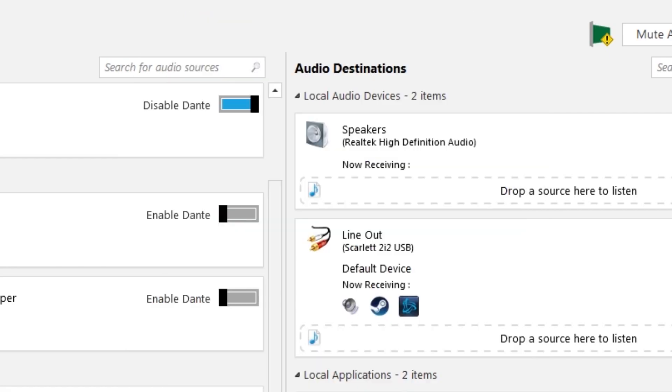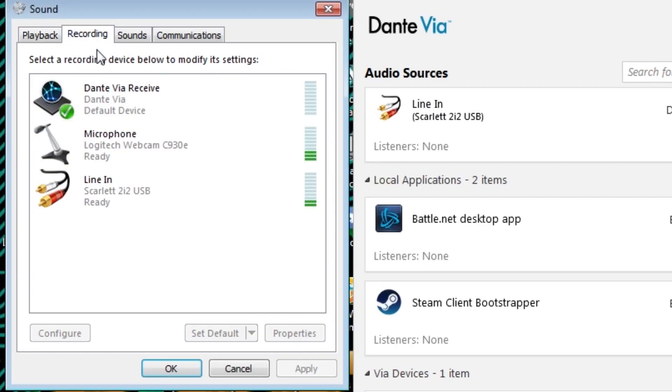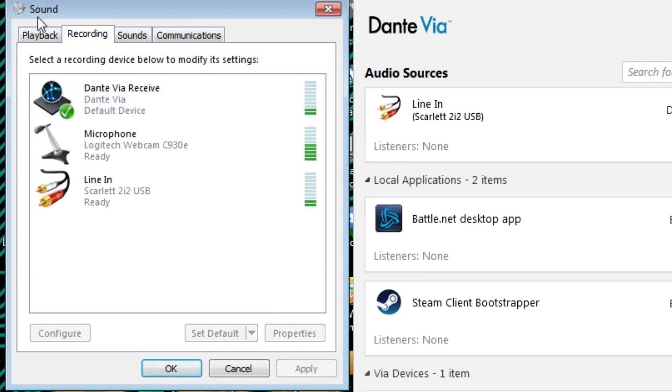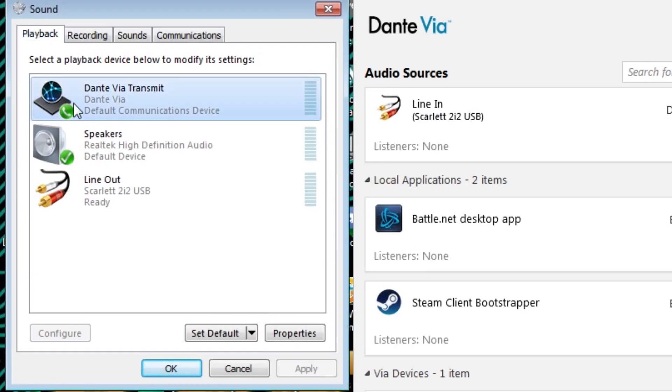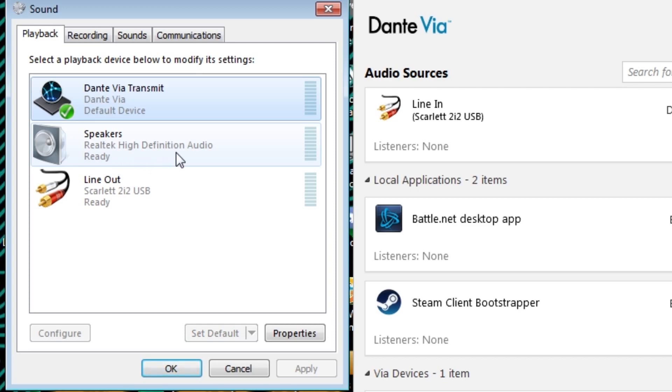So let's close out of there and you'll see here there will be something that says Dante Via is not the Windows default sound device. That's just here, just go here, click default sound device and everything will be hunky-dory.